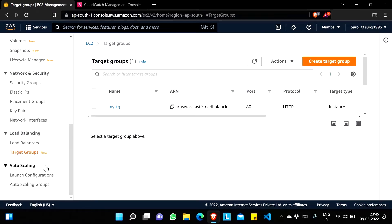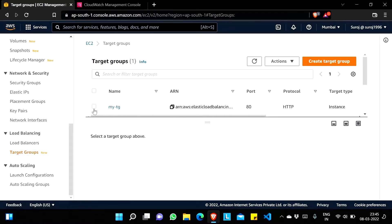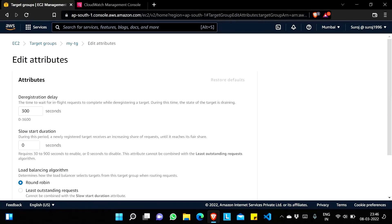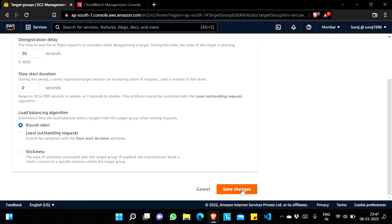I am now in the target group. I'll select it, go to Attributes, and edit the attributes. You can see the deregistration delay value is 300 seconds. What this means is: the time to wait for in-flight requests to complete while deregistering a target — during this time the state of the target is 'draining'. We have to wait at least 300 seconds until a new instance launches and the old instance gets terminated. I will change this to 30 seconds and save changes.